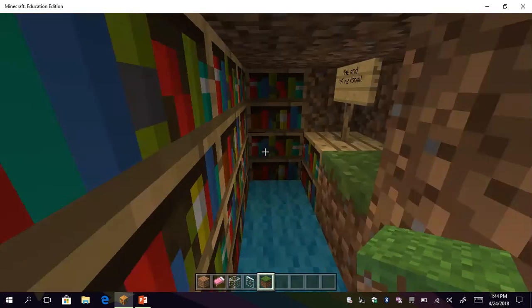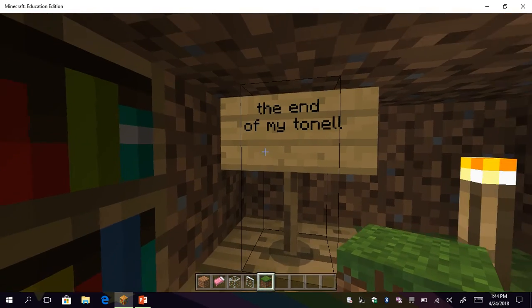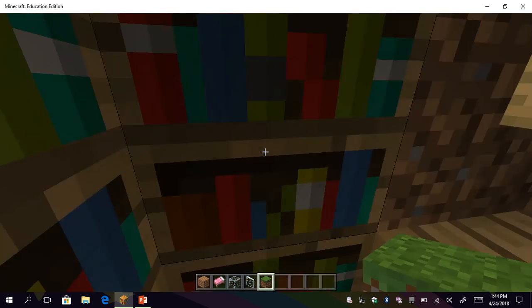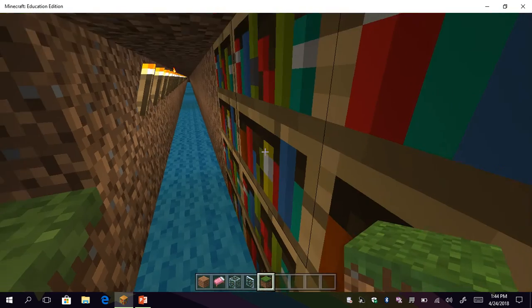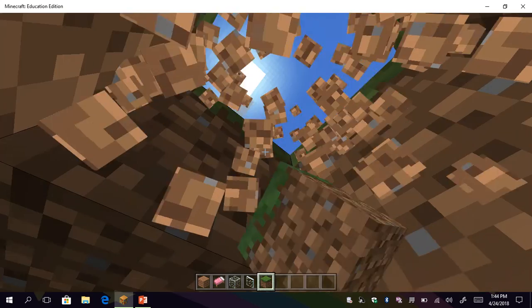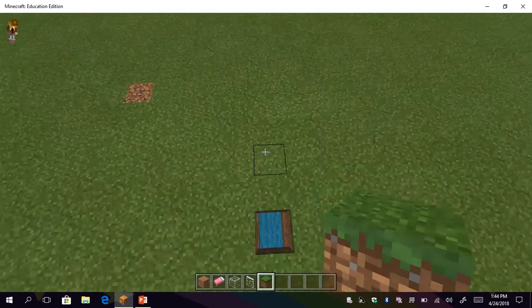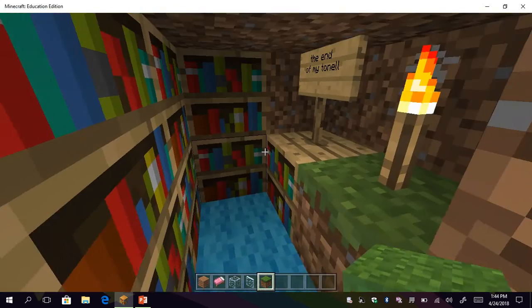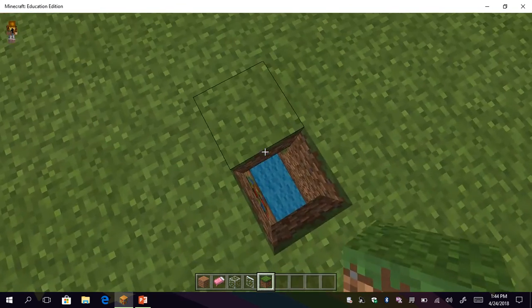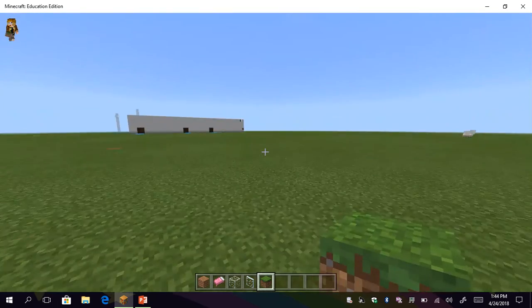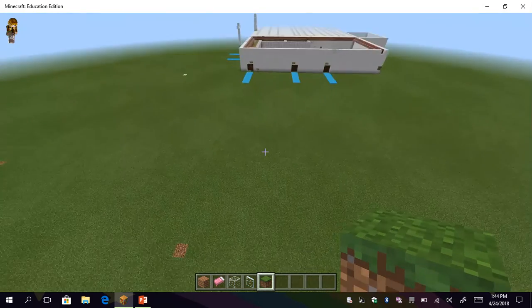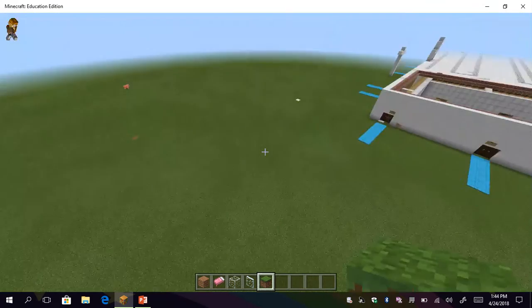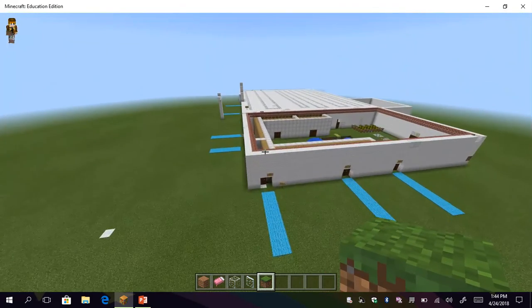And here, this says the end of my tunnel and this is some books where they can just read for a little while but after they have to get back to the other. So finally I'll show you the top of my roof and my crosses.